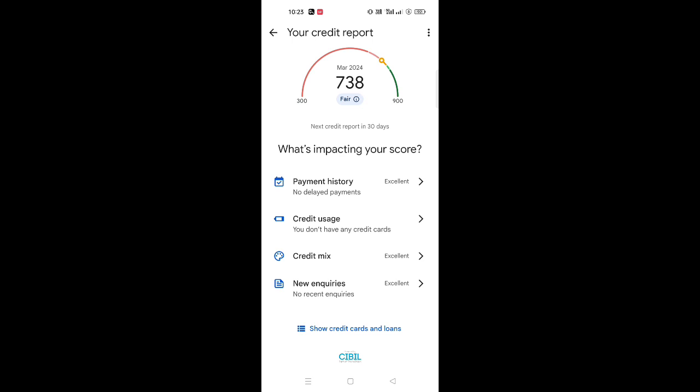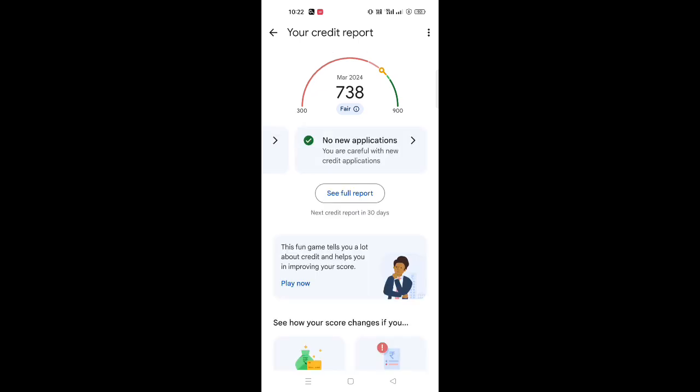That's why I will give you a simple score of 738. So if you enjoyed this video, you can share it with your friends. Thank you.